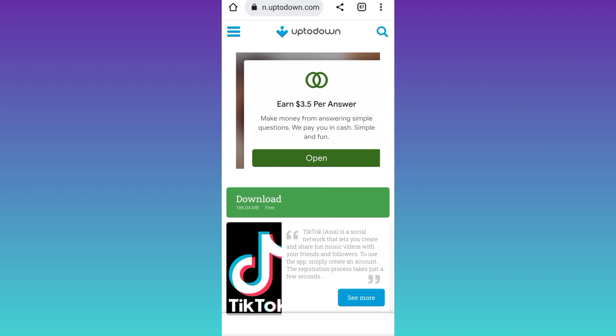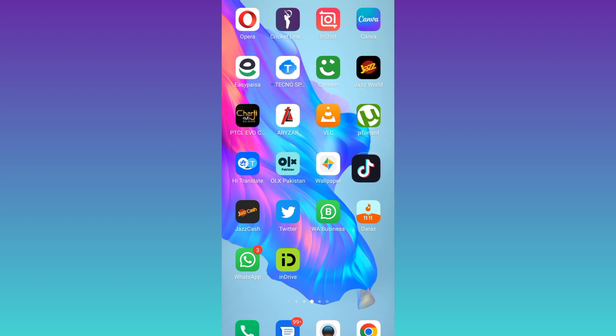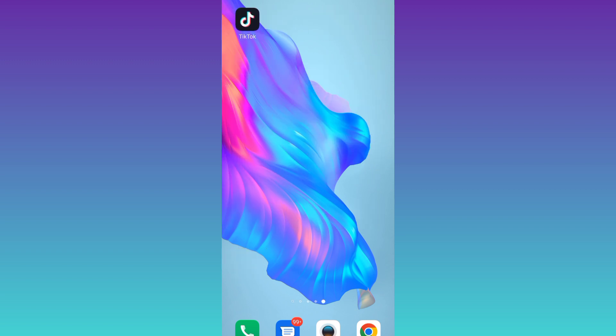So open the TikTok 2018 version. This is my normal TikTok, and here I have the 2018 version, so open it.